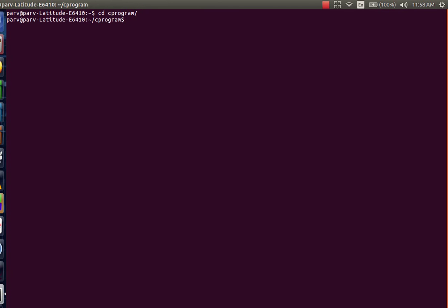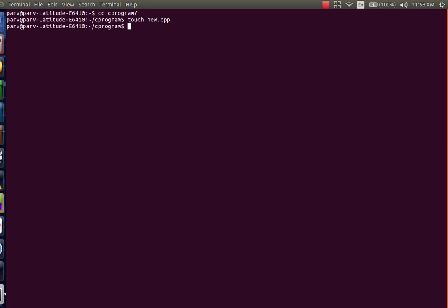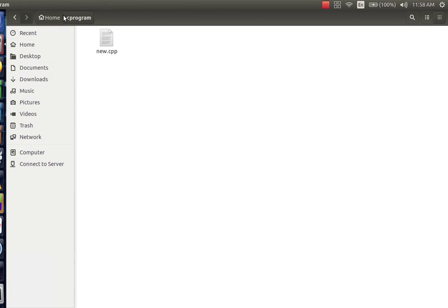Now we are into C program directory. To create a new file in which we will write our code, type touch command followed by space then name of the file. I will name it as new and it should follow up with the extension of .cpp if we are writing a code in C++. Hit enter. Now you can see that we have this file named as new.cpp created.